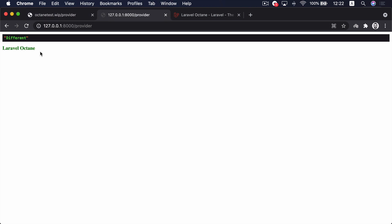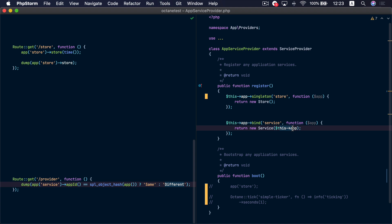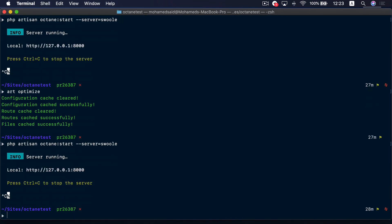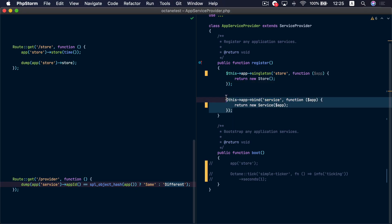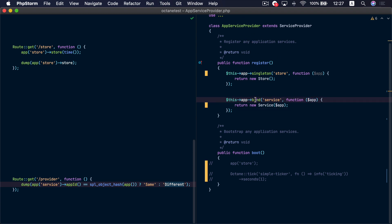Let's go to PHP-FPM and check the provider endpoint. We can see that the instance is the same, which makes sense because when running PHP-FPM, it's only a single instance handling the request. However, if we check the Octane version, we will find that the instances are different. That's because we pass the original application instance — the instance that's created when the Octane server starts — not the cloned instance used to serve the request. We need to fix that: each time we pass an instance of the application to a service, we need to pass the instance provided to the closure here, not the one available on the service provider.